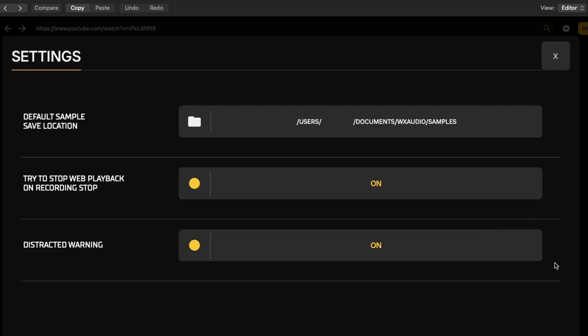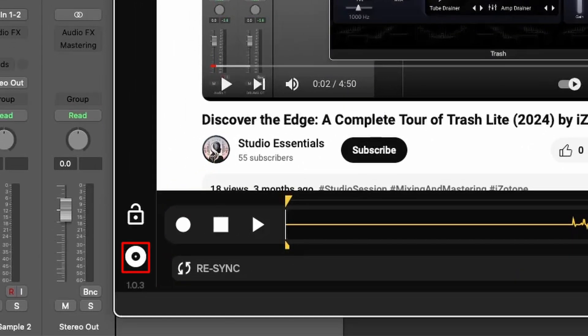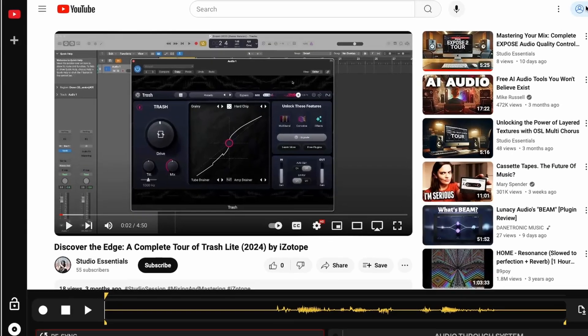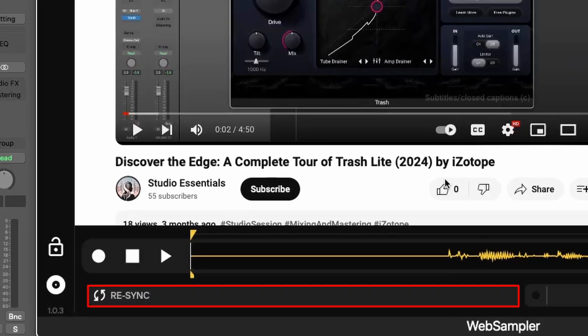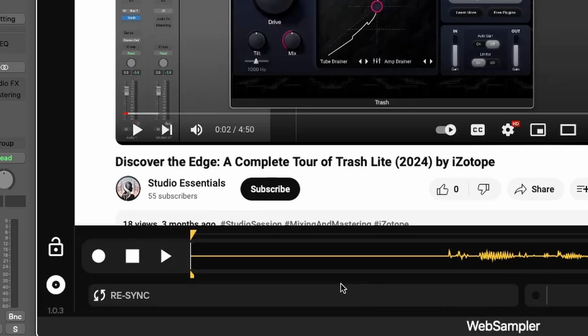At the bottom, you have access to previous recordings, making it easy to revisit and use them in your projects. The re-sync button is particularly useful when you encounter issues with audio output timing, especially when routing audio through your DAW.